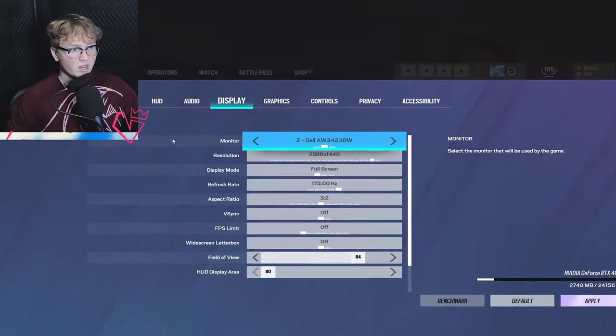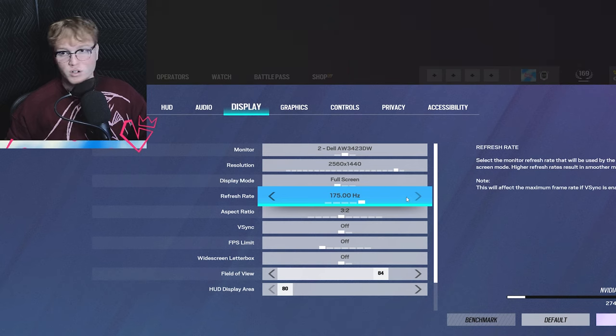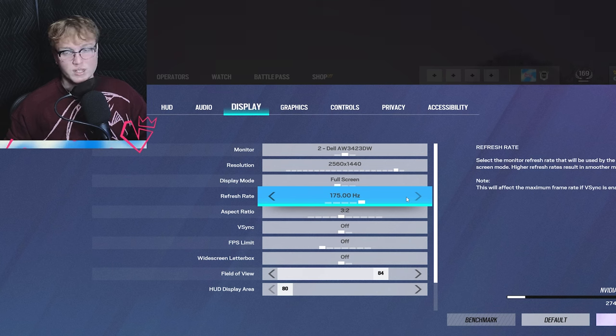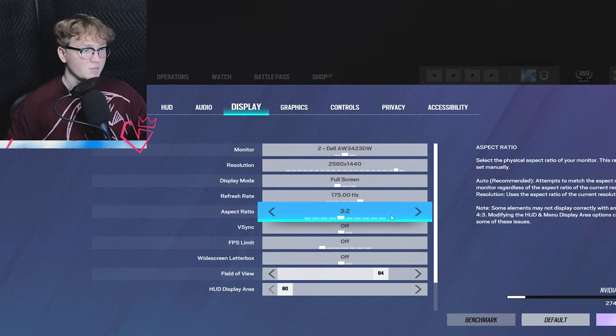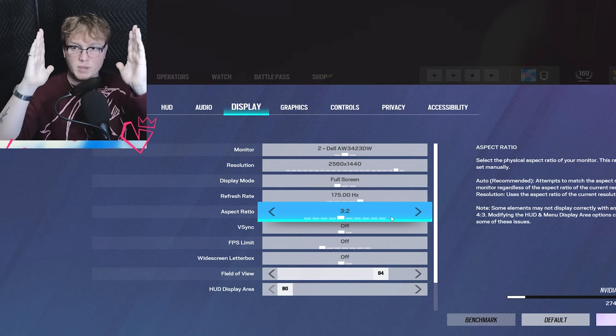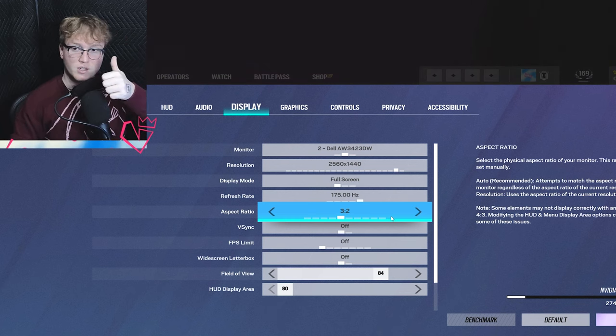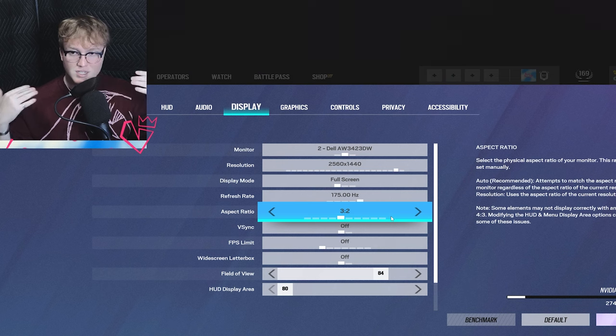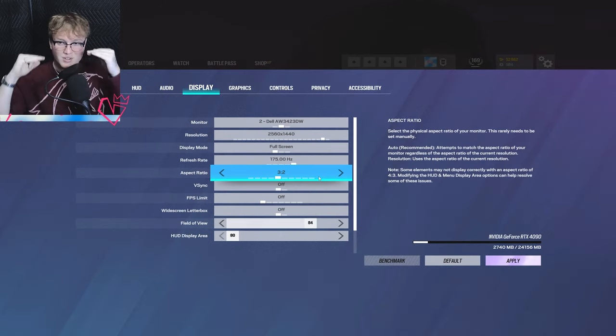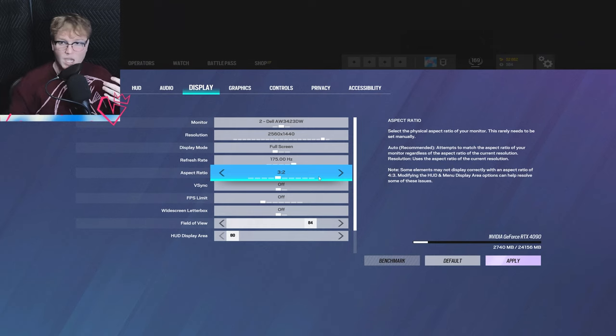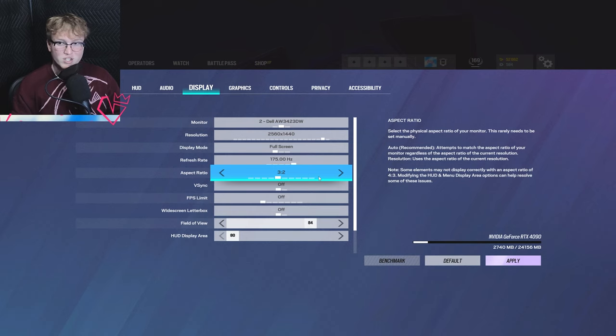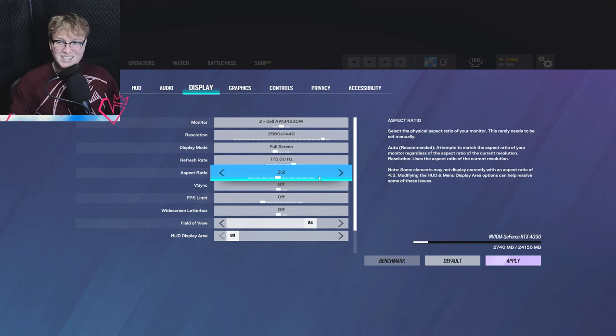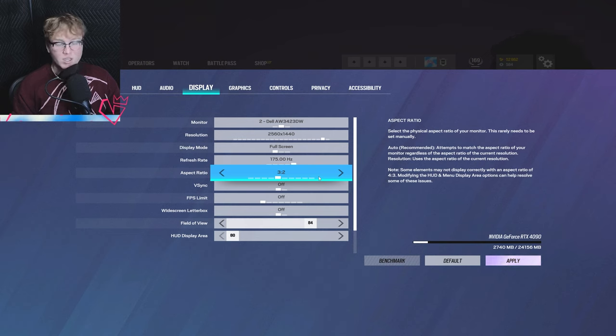Next up is display. For display, here is what I'm running. You're going to want to make sure your refresh rate is the highest. If you're on console and you're using a monitor, make sure you set it to 120. I believe the PS5 and the Xbox Series X have 120 capability for Siege. Your aspect ratio, I run mine on 3:2. This is going to stretch things out a little bit. Some of these aspect ratios are going to stretch things out, and this is a good thing because you can easily see people. The downside is things move kind of faster across your screen.